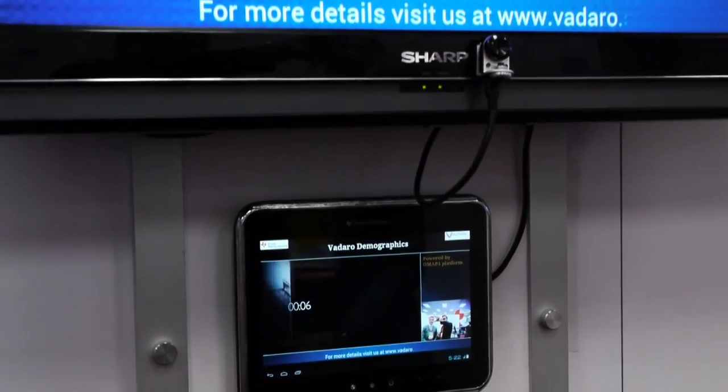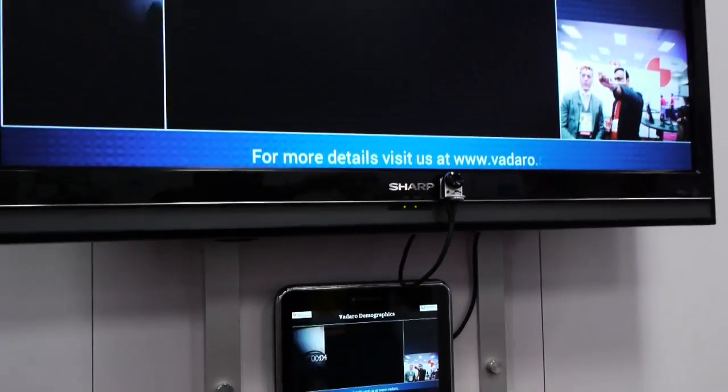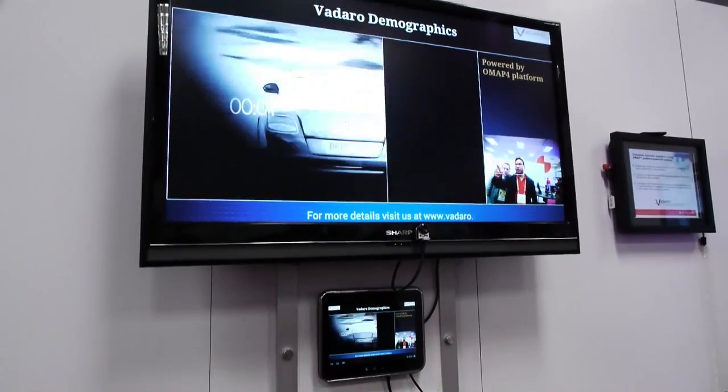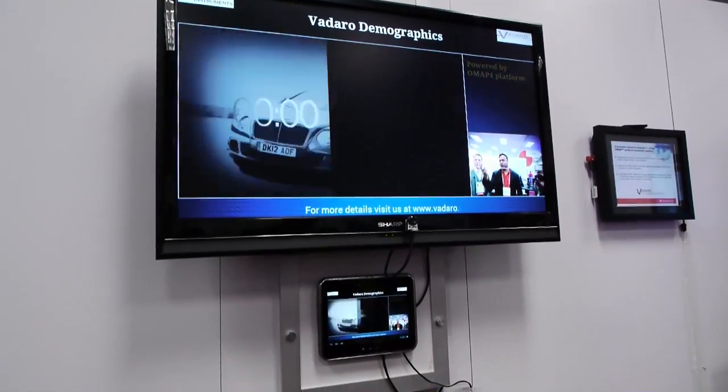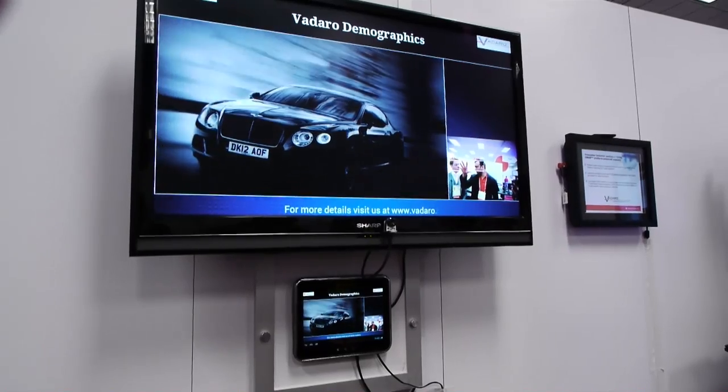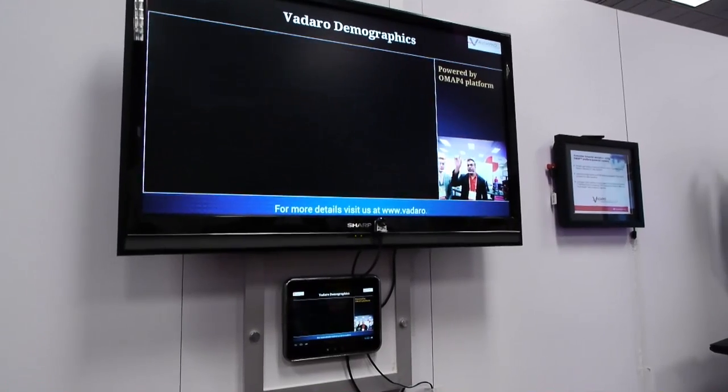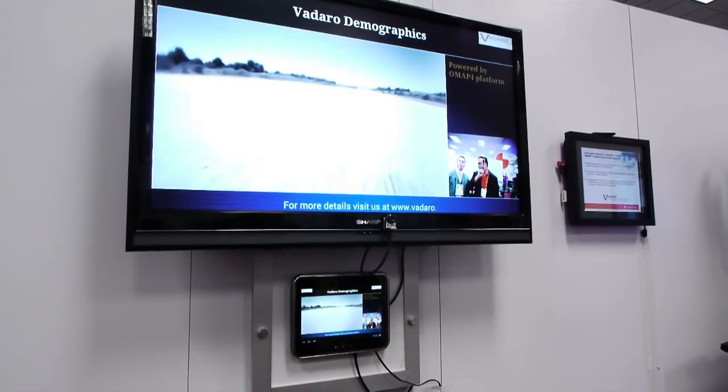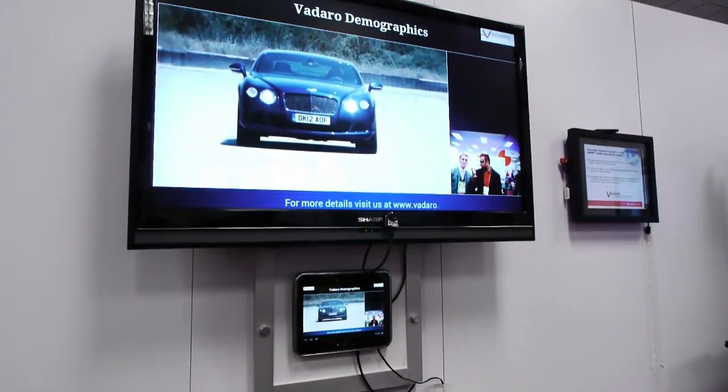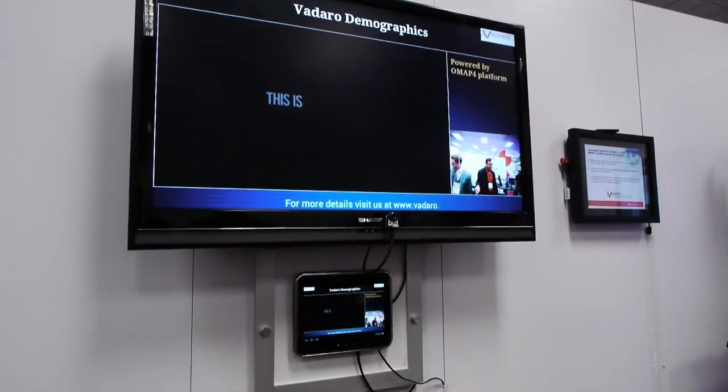So it recognizes you. It has a face detect software running in it. I can see that. And it basically recognizes you as a male or female depending on the gender, and then it puts the ad which is relevant for that particular gender. So maybe if you just walk in here, that probably would help you in the demo.